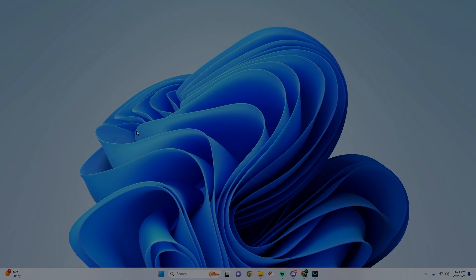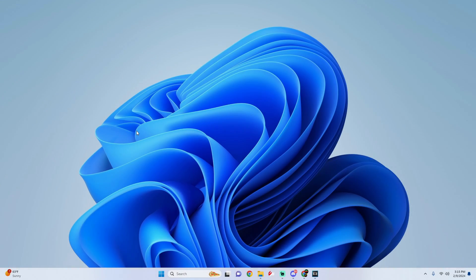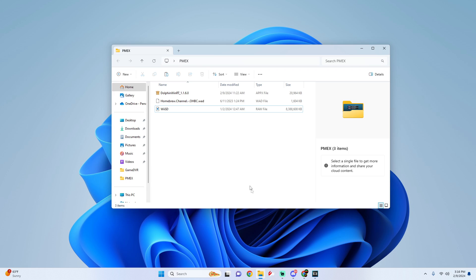Yo what's going on guys, it's your boy Vibe Me and today I'm going to show you how to set up Project M Remix for the Dolphin app on Xbox. In this video you're going to need your own copy of Super Smash Bros Brawl and then you're also going to need these three files here.